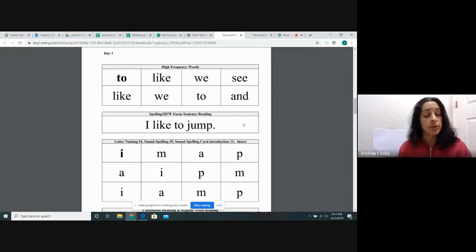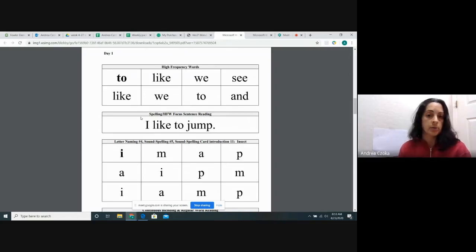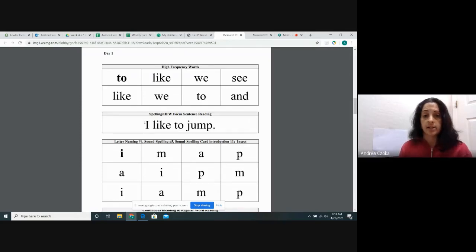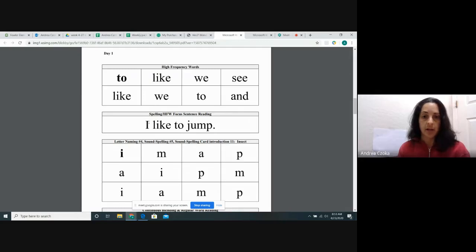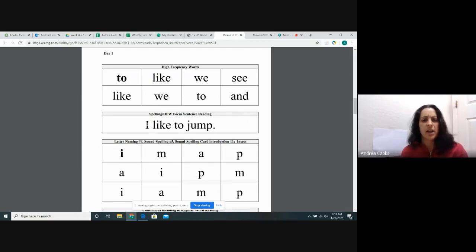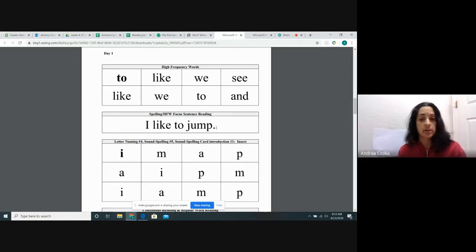Next, we're going to do our sentence. Remember, when we looked at a sentence, we talked about the beginning of every sentence. The beginning of every sentence starts with a capital letter. In this sentence, we have a capital I at the beginning. Also, at the end of every sentence, we have some type of punctuation. In this sentence, the punctuation is a period.